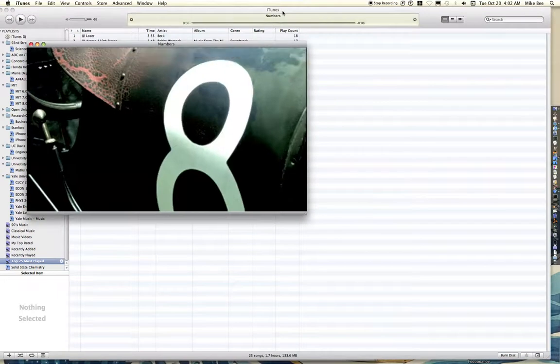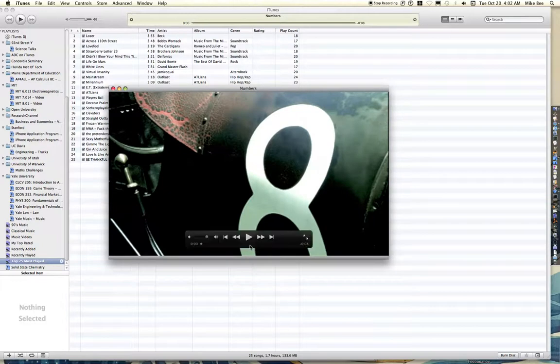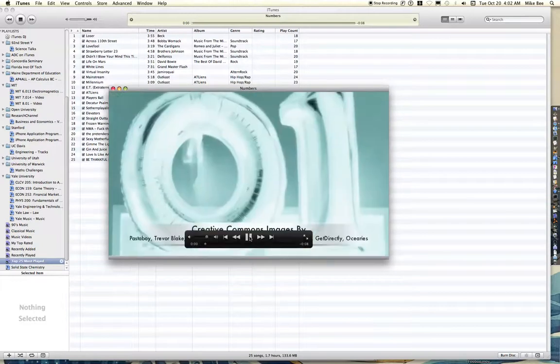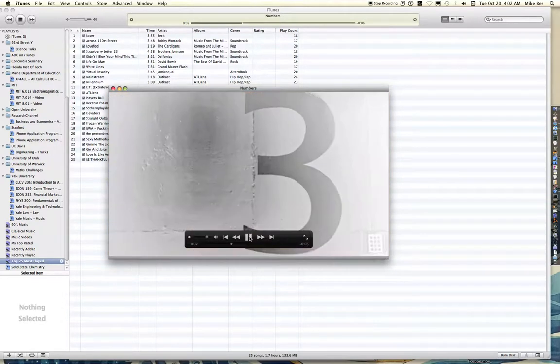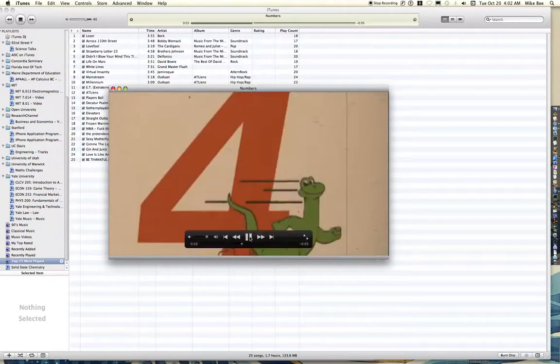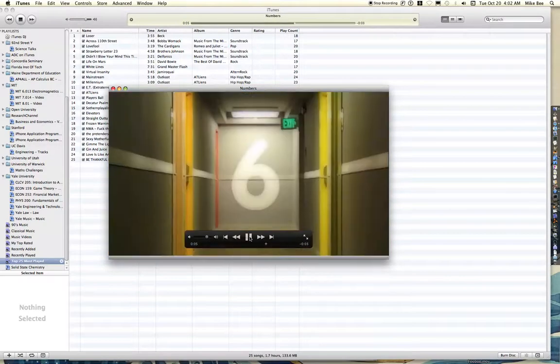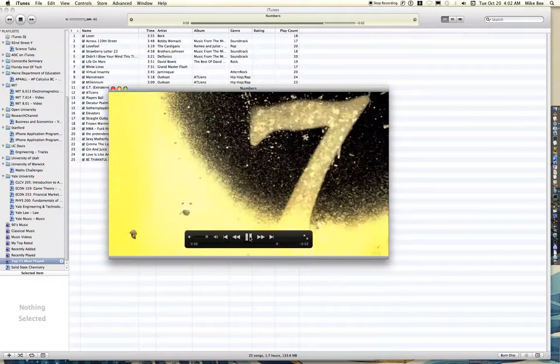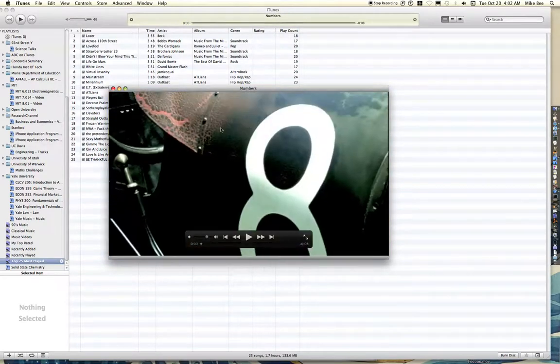So anyway, here's that movie. I'll start it over. One, two, etc.